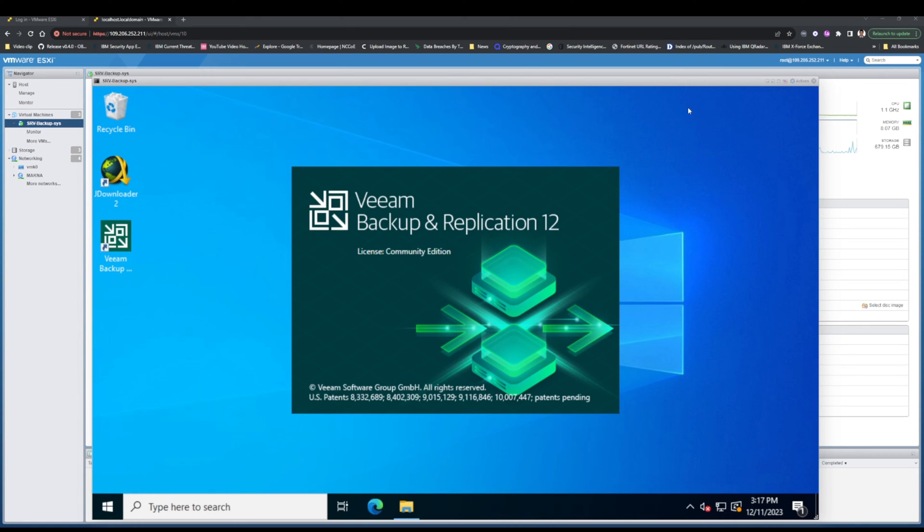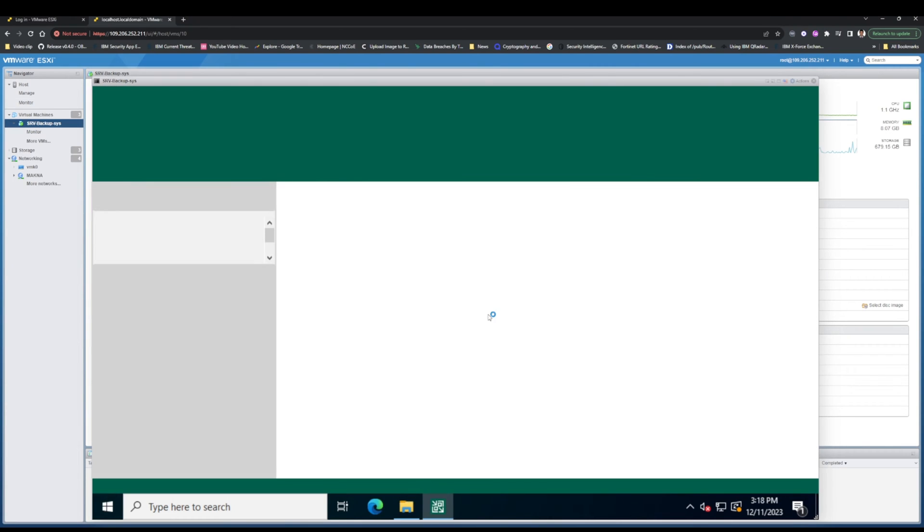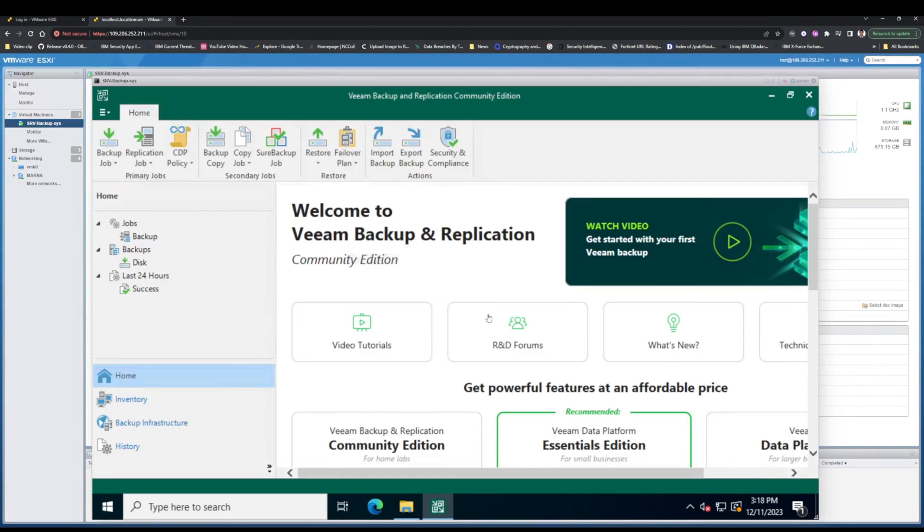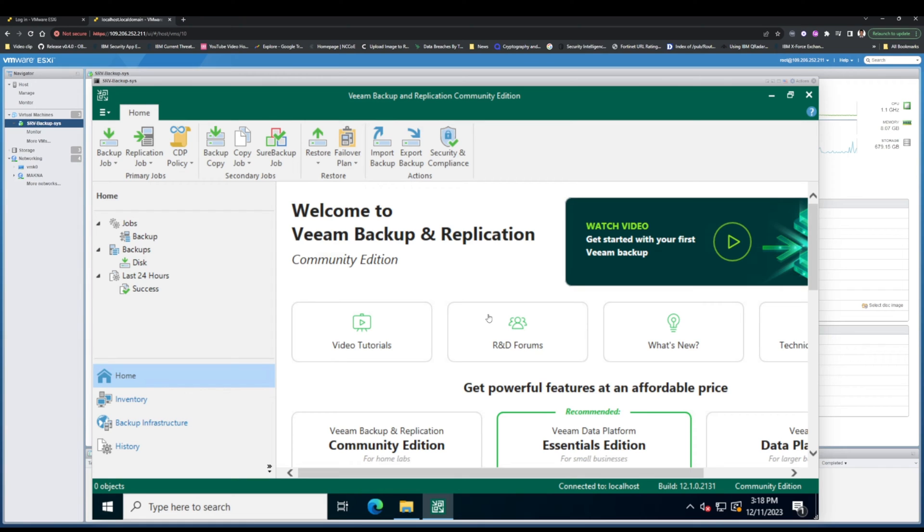If you are currently running an older version of Veeam Backup and Replication like version 11, I recommend upgrading to version 12.1 to take advantage of these new features.